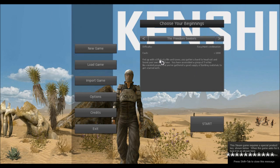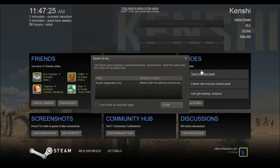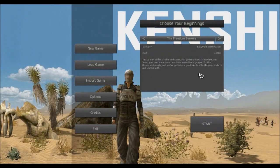Fed up with stifled city life and taxes, you gather a band to head out and found your own home base. You have assembled a group of five other like-minded people, and you've gathered a good supply of building materials to get started with. This is actually my favorite one, because you can quickly start building a base and get right to the meat of the game.